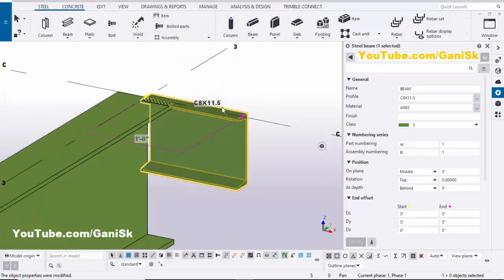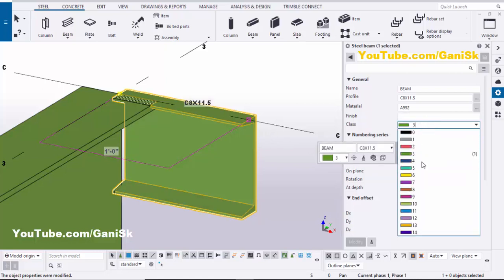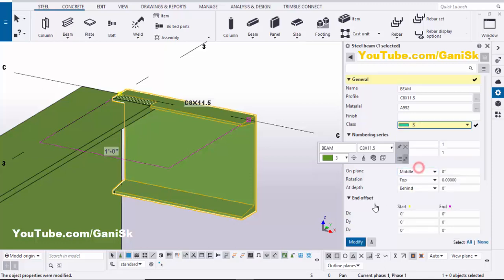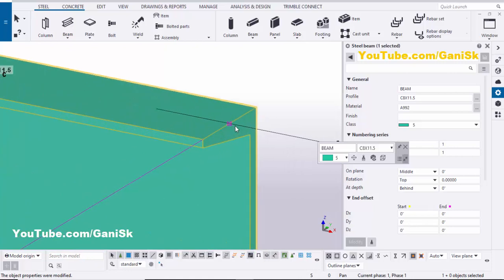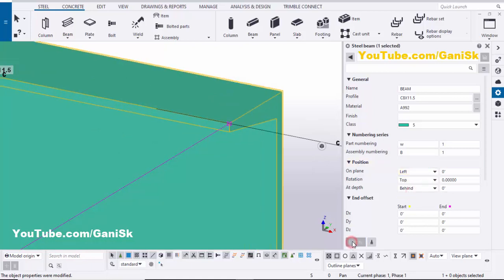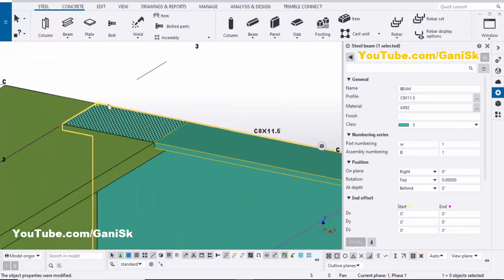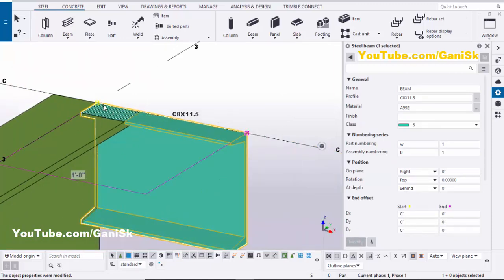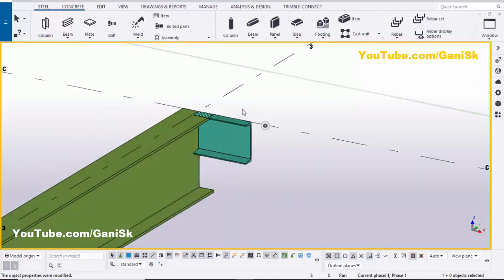Then click Modify to see the result. Now we're going to change the color — select Class 5 and click Modify. Next, change the position of this point; select 'Right' and click Modify to place the channel exactly at the edge of the beam. Close this window.